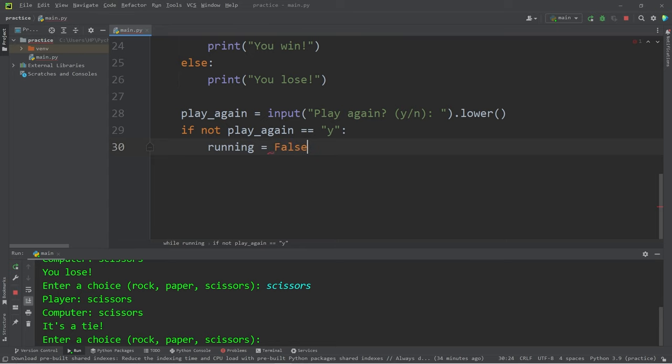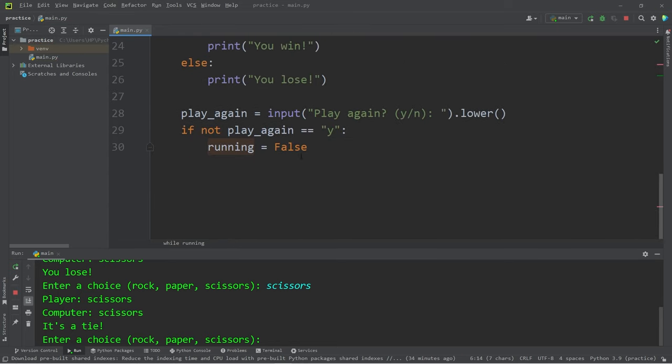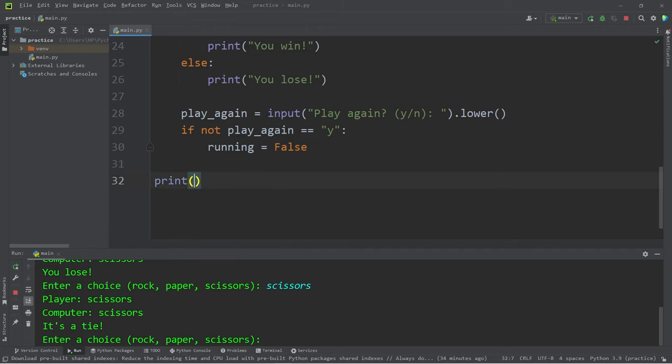Normally it's true and set that to be false. Running equals false. That means we will escape the while loop. Once we escape the while loop, I will print, 'Thanks for playing.'